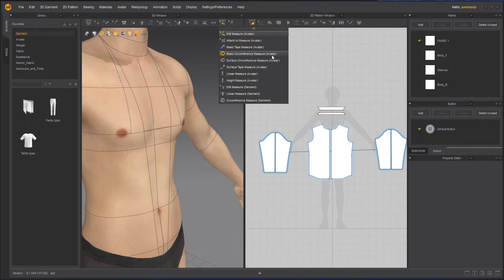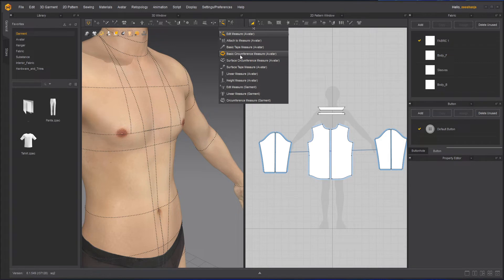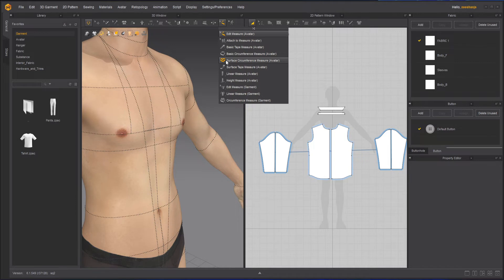For the avatar we have two kinds: Basic Circumference and Surface Circumference. Circumference means in a round form — anything that is round you can measure with this. Basic means it will stay straight without any curves or sharp corner points going upward or downward.